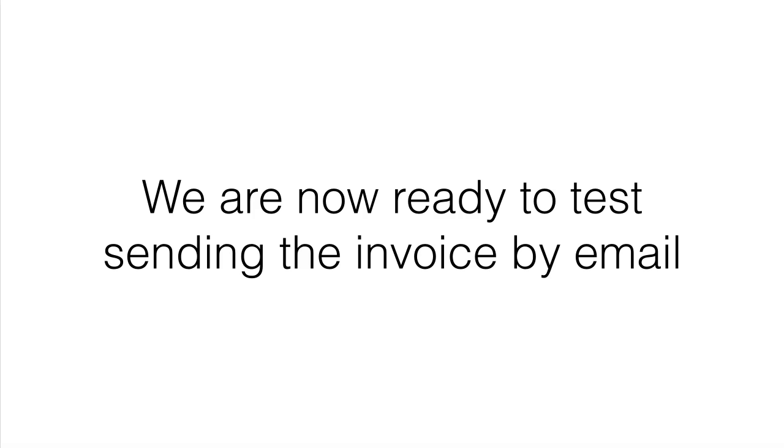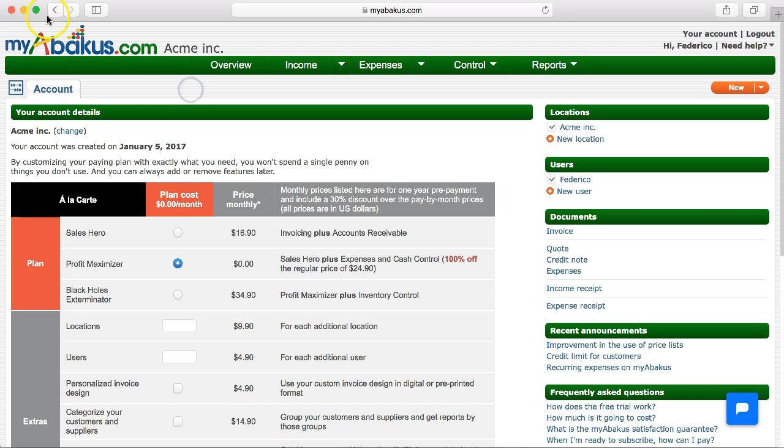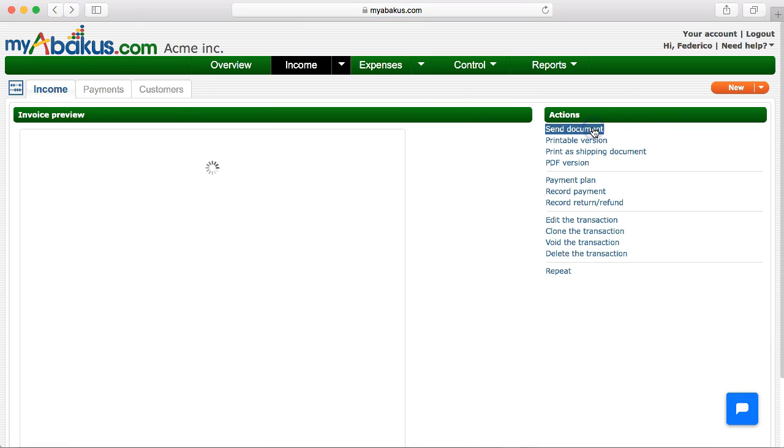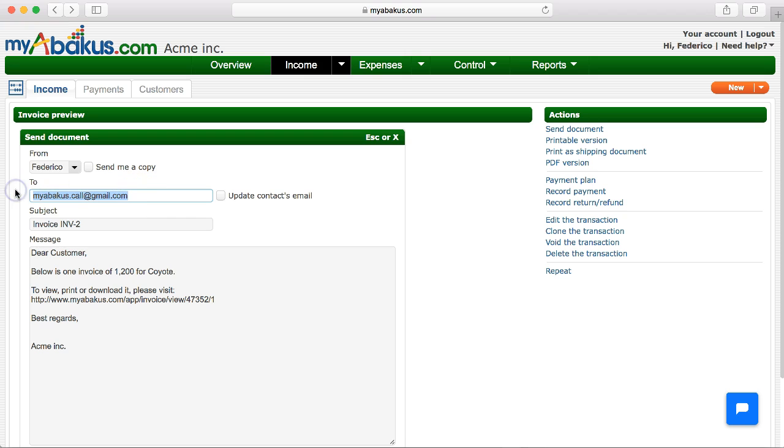We are now ready to test sending the invoice by email. Go back and click again, send document. We can already see the changes we made.